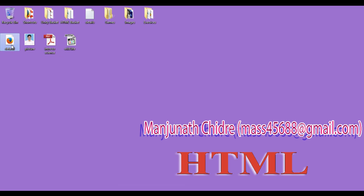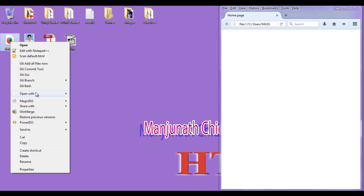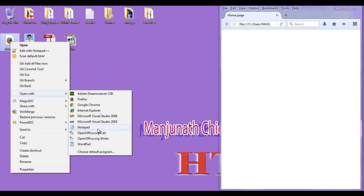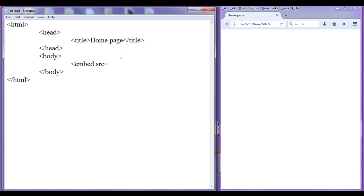I double click on the default.html page, then right click and open it with Notepad. To embed a video, we are going to use the embed tag: less than embed, embed src equal to double quotations, forward slash, greater than.